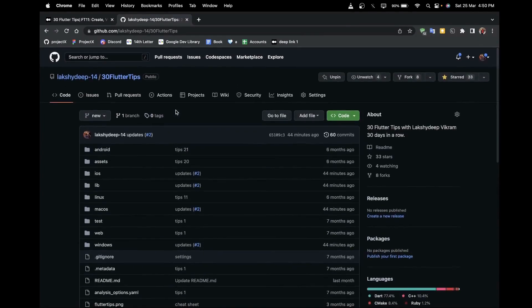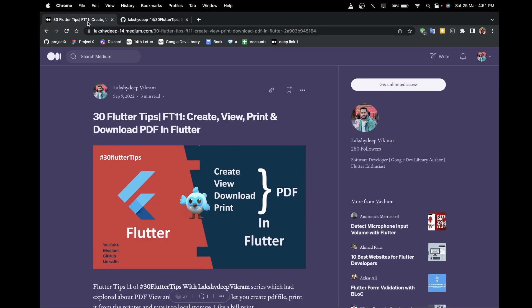To get the code for this tip, check out my GitHub profile where you'll find the '30 Flutter Tips' repository, including tip number 11 on creating, viewing, and printing PDF files. You can also read my article on my Medium profile. All links are in the description box. If you liked the video, please like, share, and subscribe to the channel, and stay tuned for more updates. Thank you!